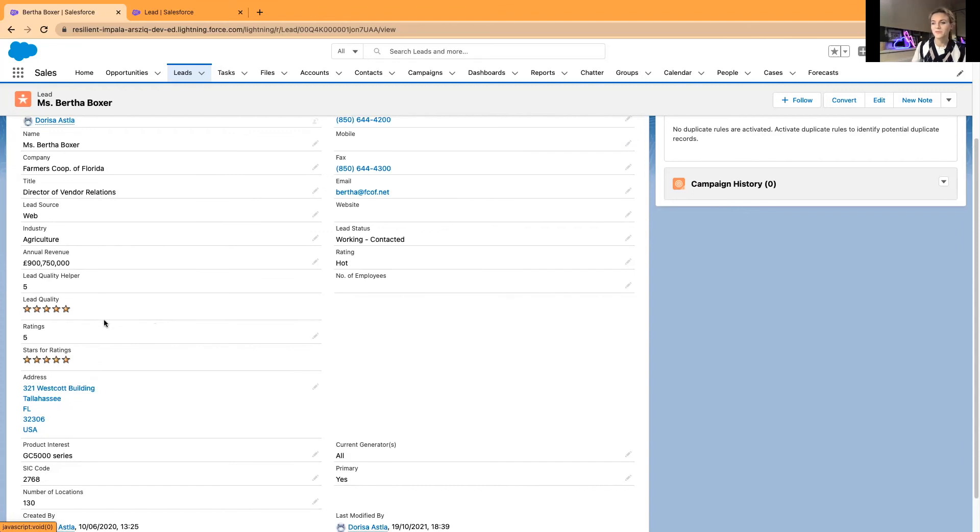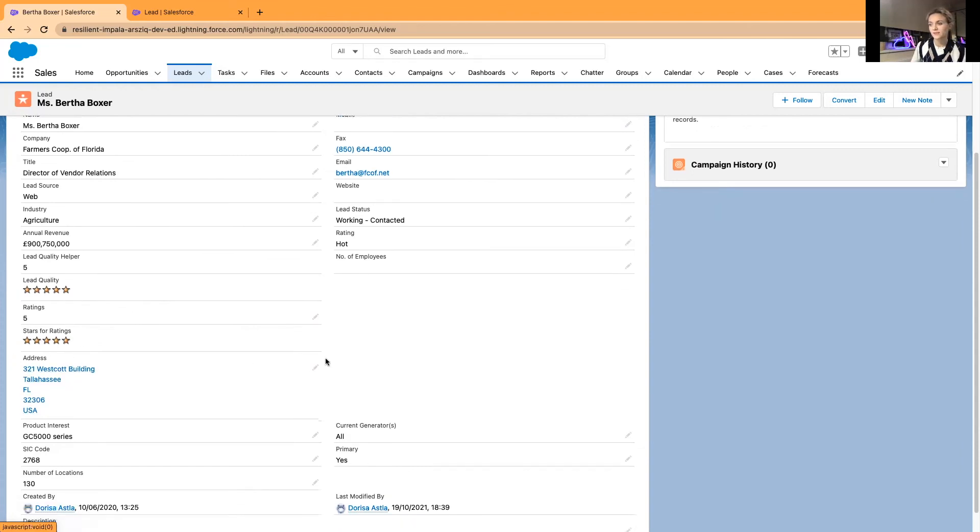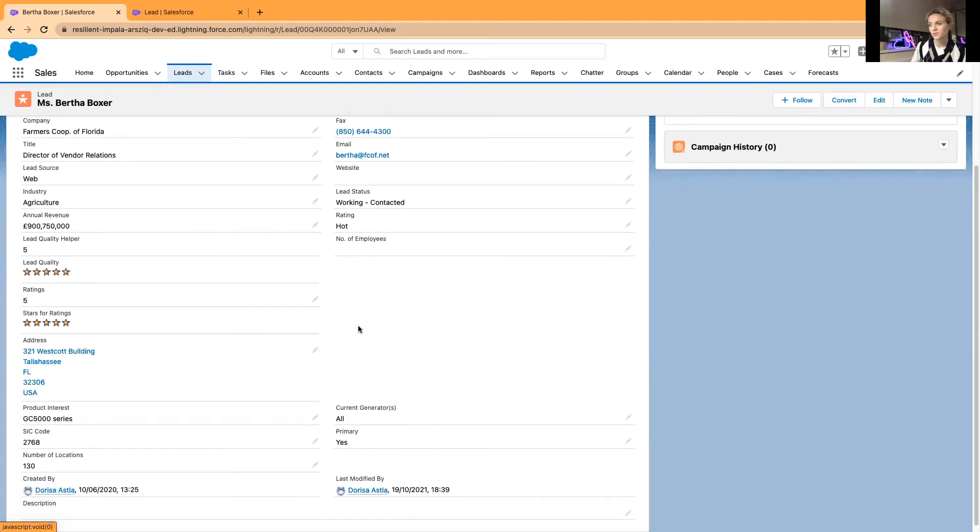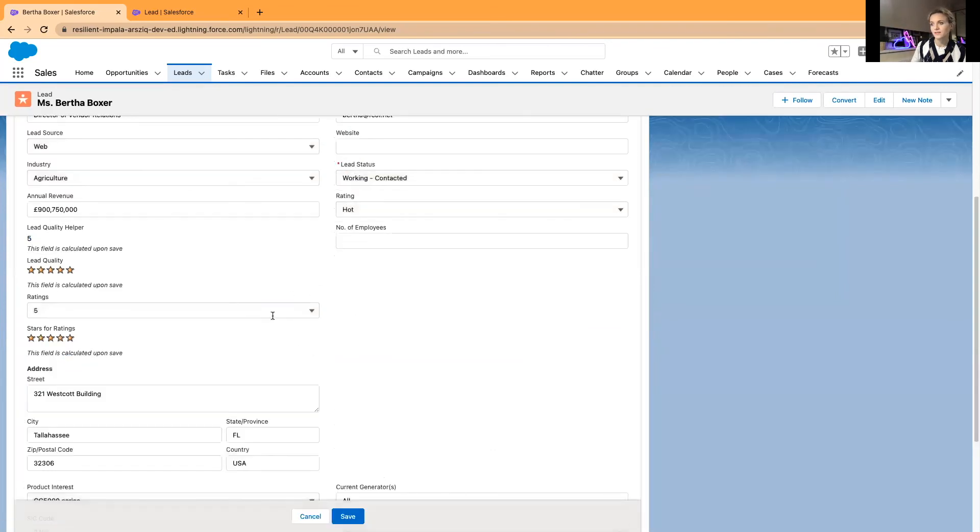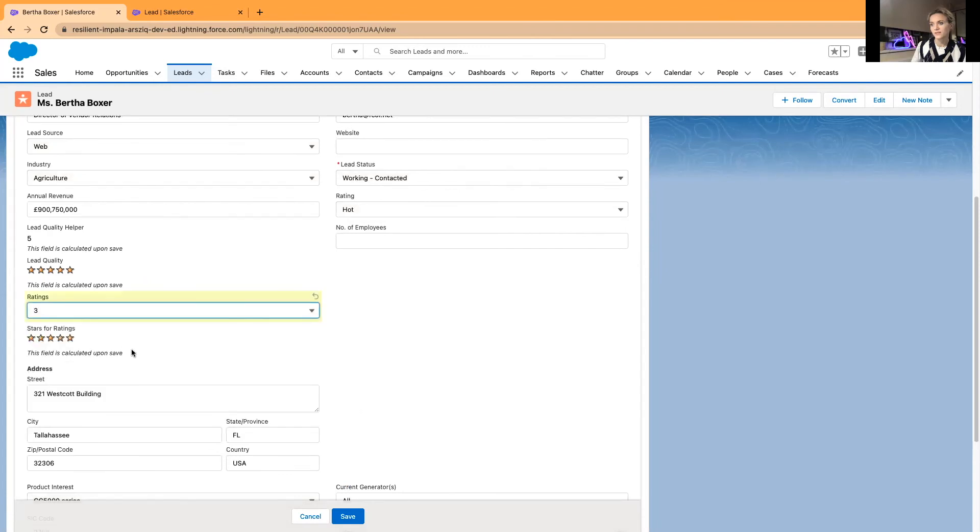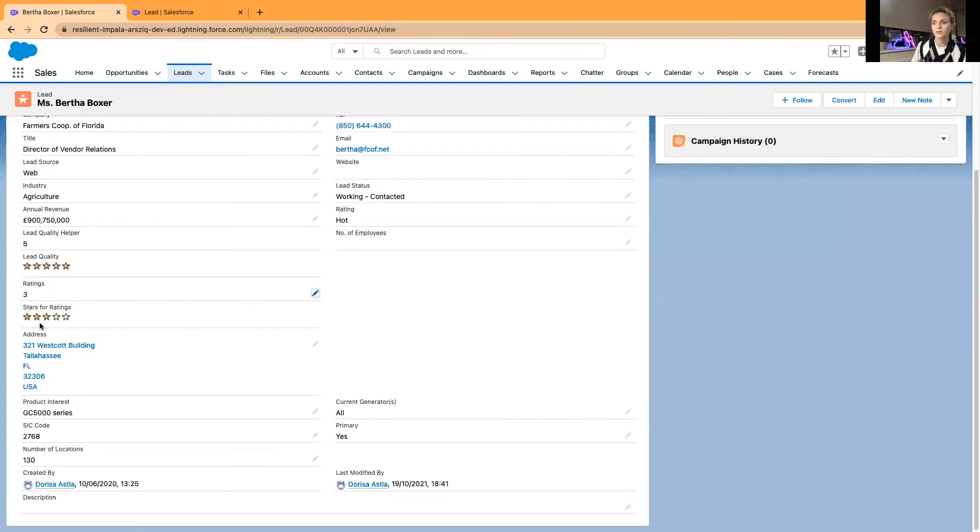This probably was already in here before, but the Stars Ratings is the field that I have just created, the formula field. You can't edit any stars, but you can edit the ratings and then it will update your stars for ratings.